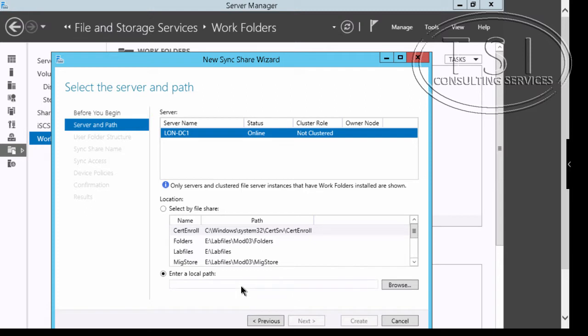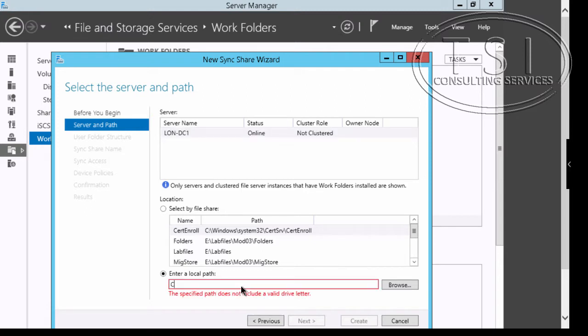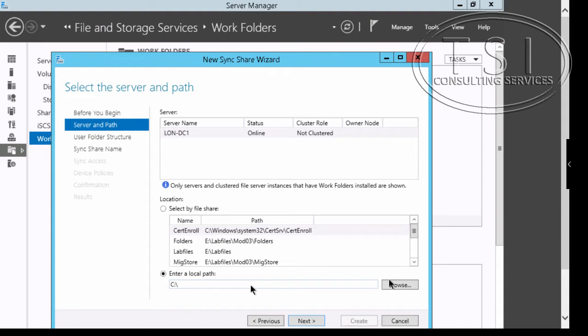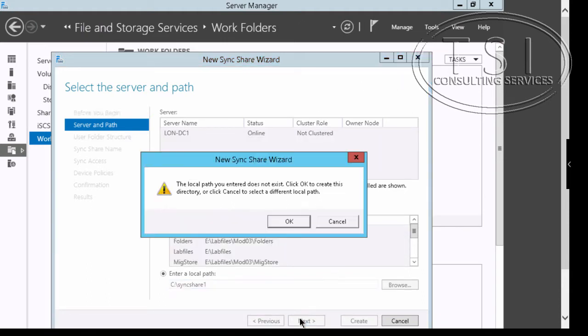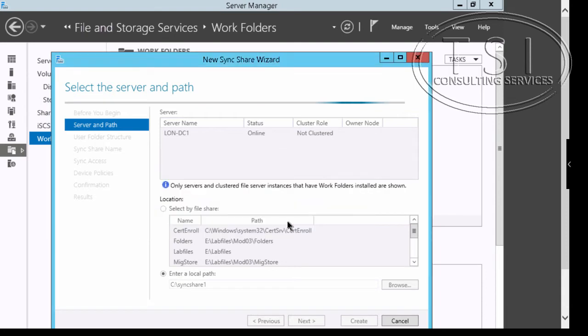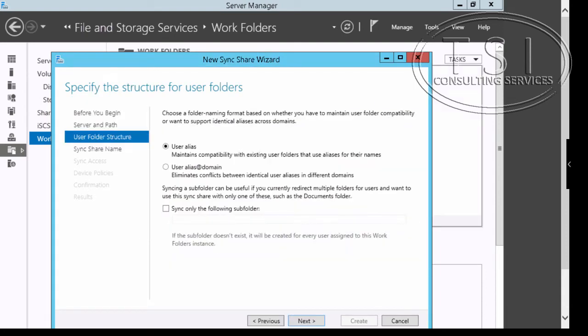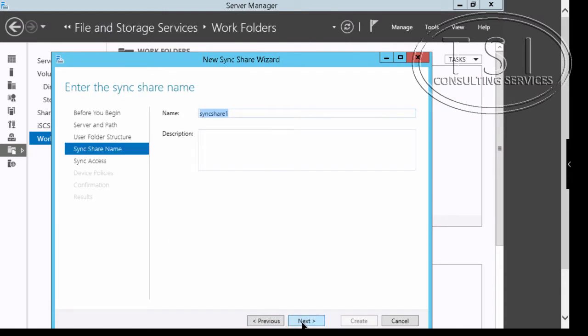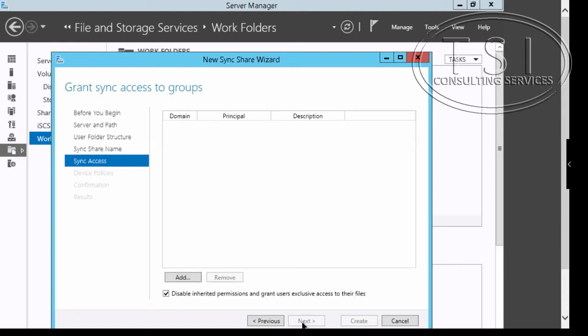In the Local Path I'm going to put in Sync Share 1. It doesn't exist, so I'm going to create it. User Alias for the Folder Structure, I'm going to accept the default Sync Name.